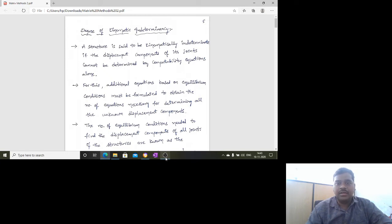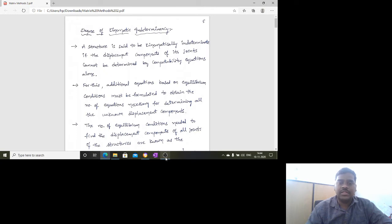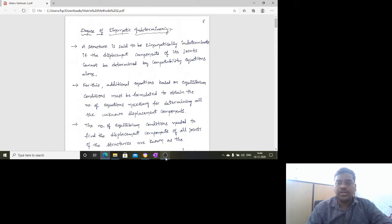If a structure is kinematically or statically indeterminate, a variety of methods arise to solve different types of problems such as beams, portal frames, and so on. Additional equations based on equilibrium conditions must be formulated to obtain the number of equations necessary for determining all the unknown displacement components.